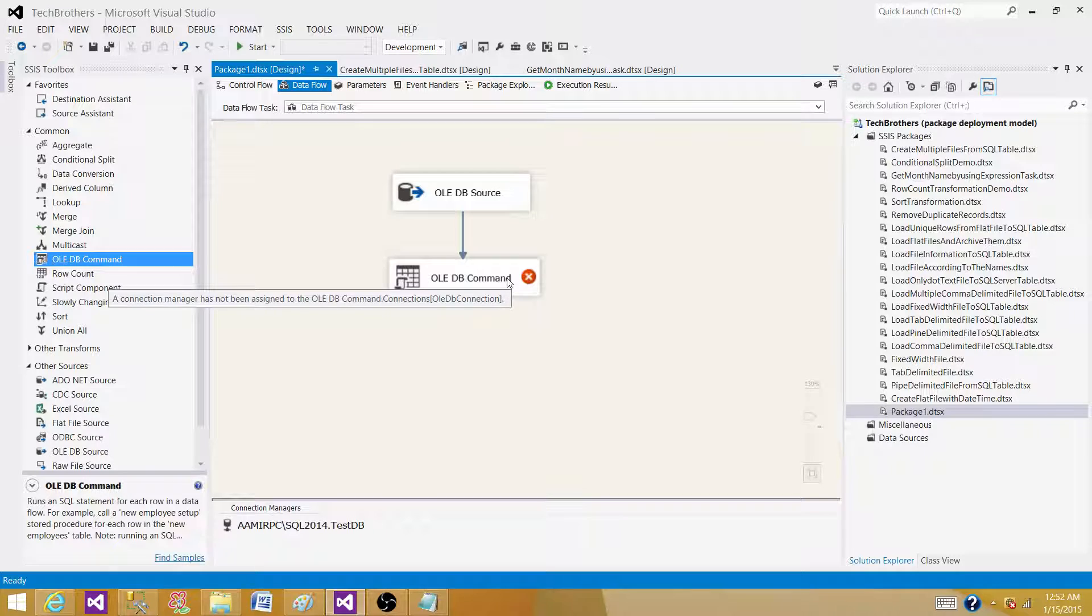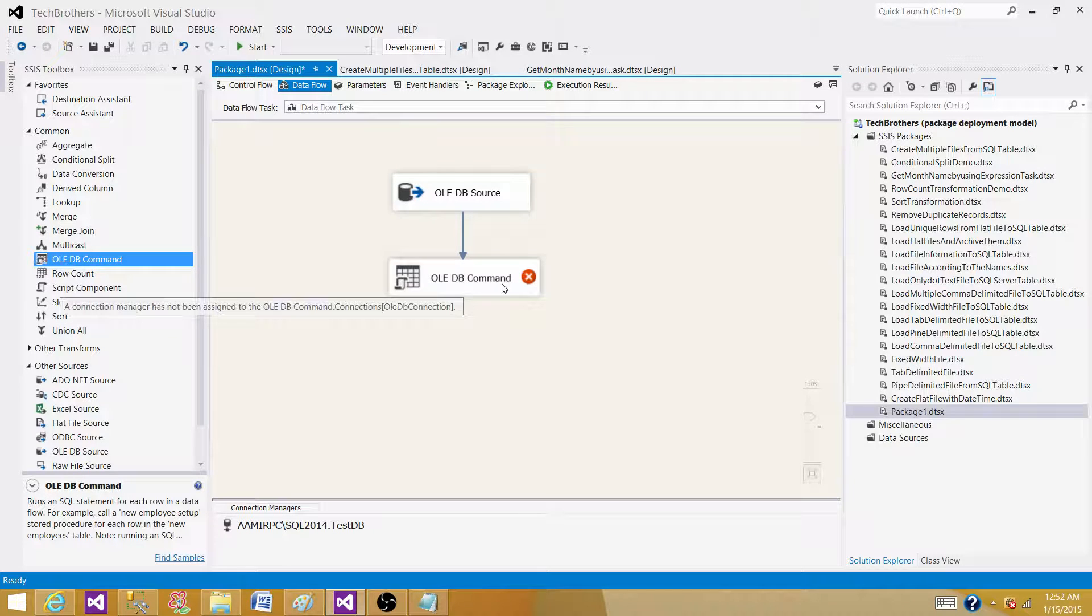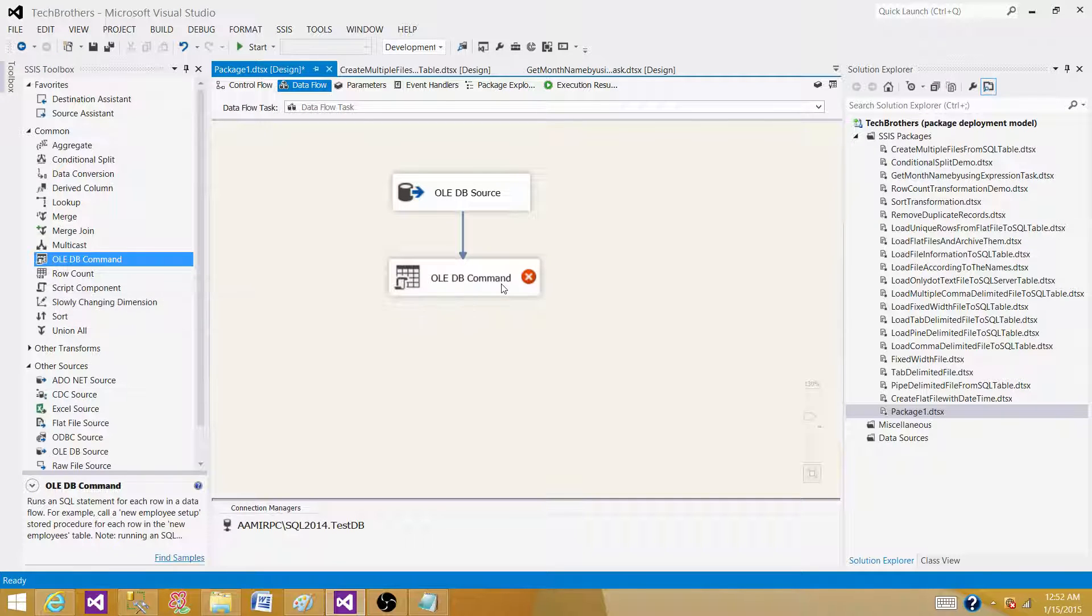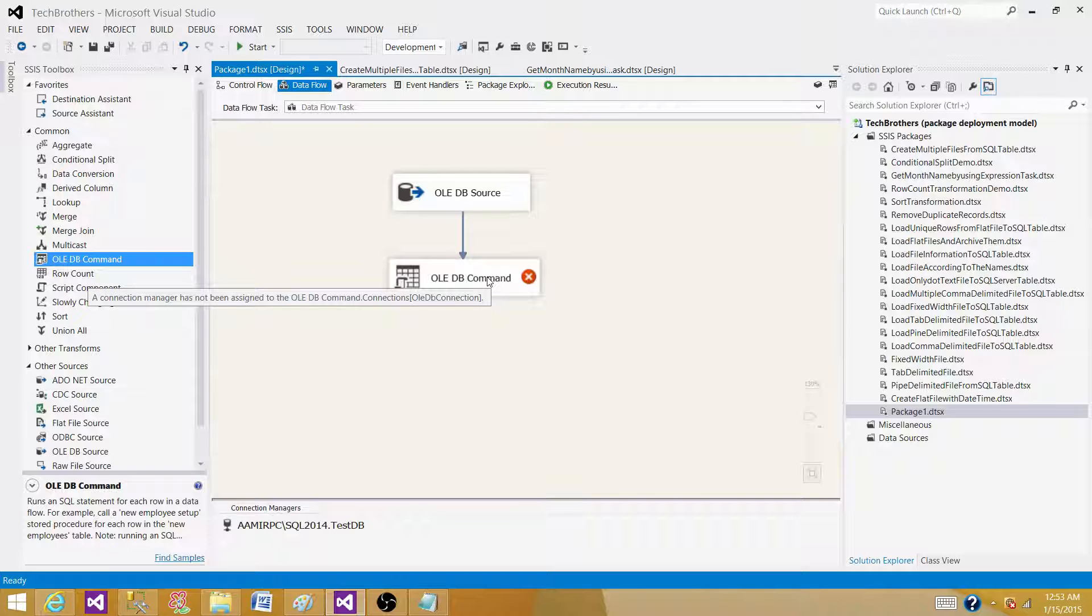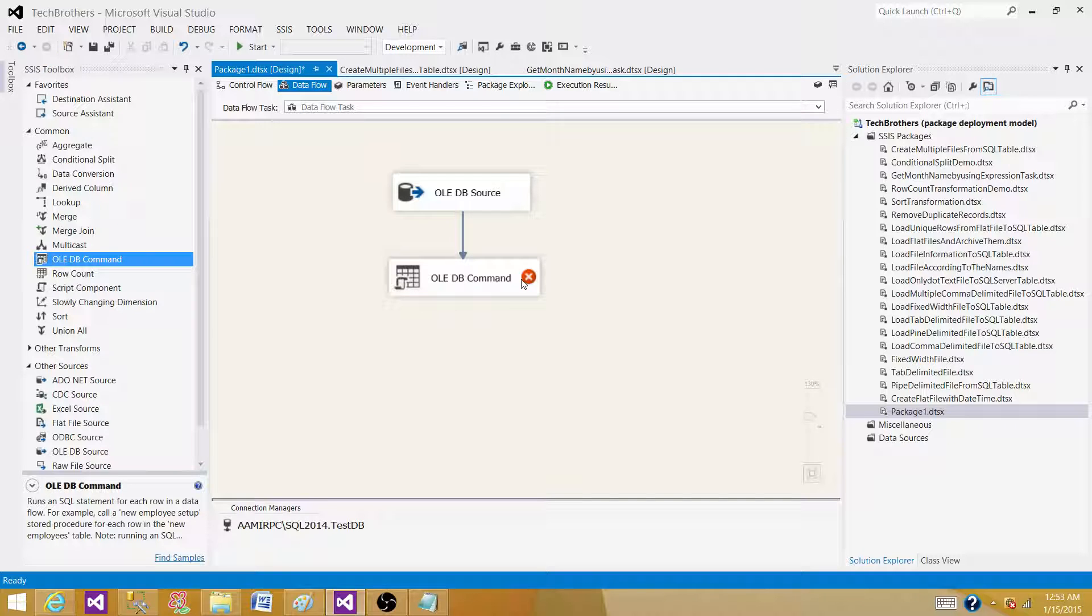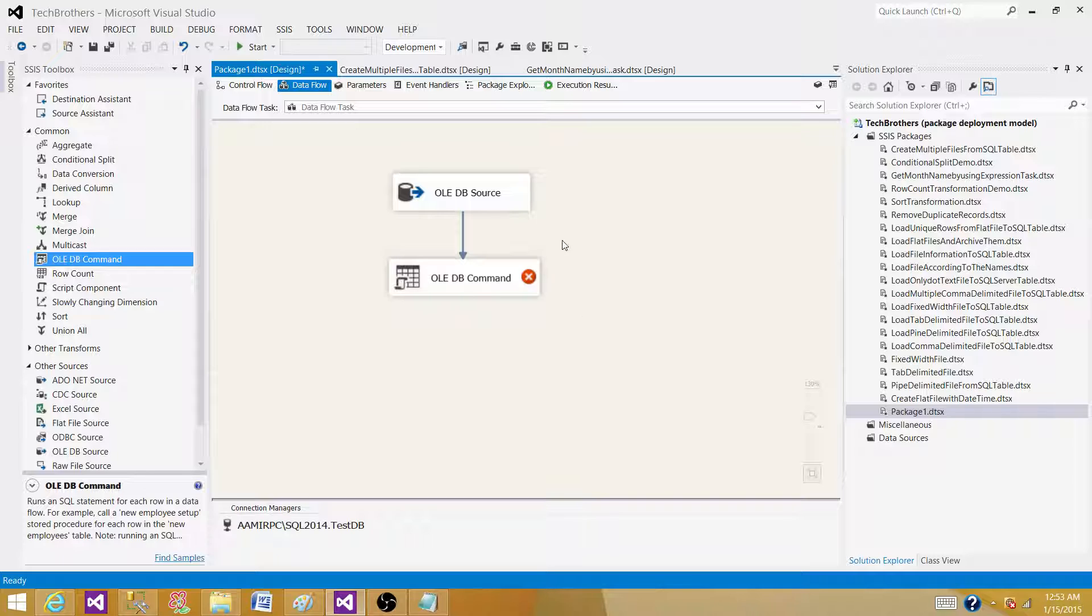It will be running the delete statement for each of the records. So that makes this OLEDB command transformation pretty slow as it has to run for each of the records. And it will be taken one record at a time. If it will take all the records at one time and delete it or insert it or update it, it will be a different scenario. But it will be running a SQL statement each time for that row. So that's a major disadvantage using this one.